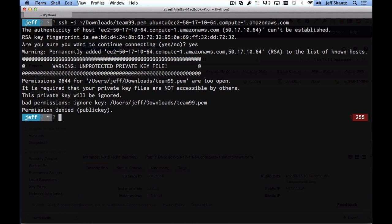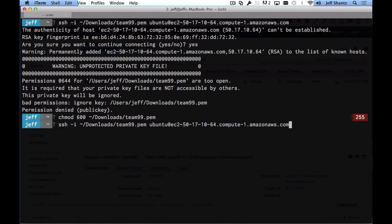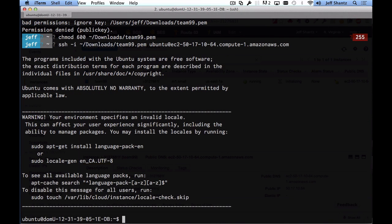Pressing Enter, you'll get a warning when you first SSH into any server — that's normal, just say yes. You may get an error about the key file being unprotected. SSH is telling you that the permissions on the key file allow it to be read by any user on the system. Fix this by running: chmod 600 team99.pem (or whatever your identity file is). That locks it down so only your own user account can read it.